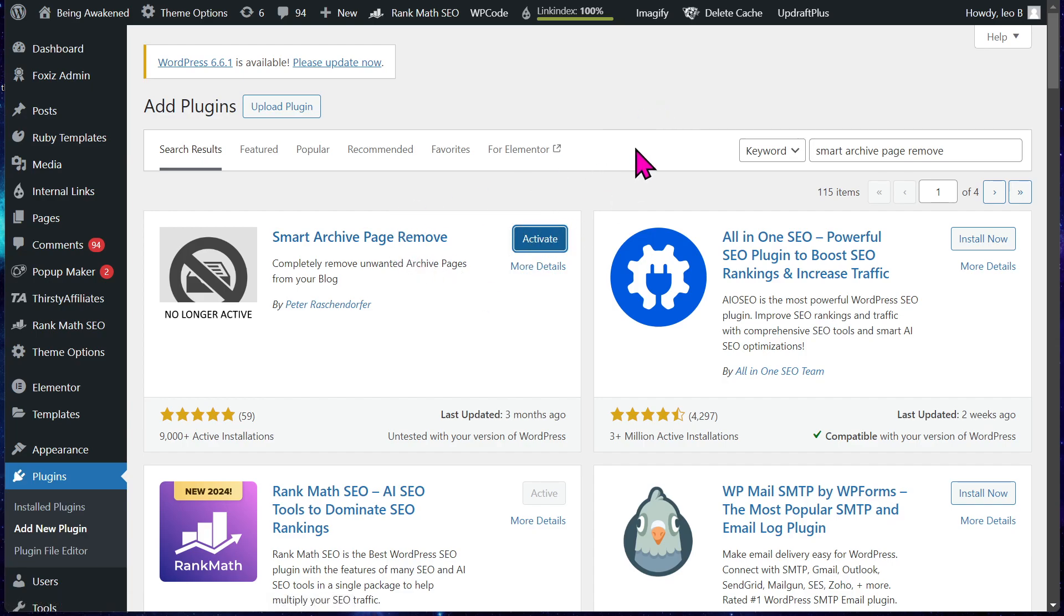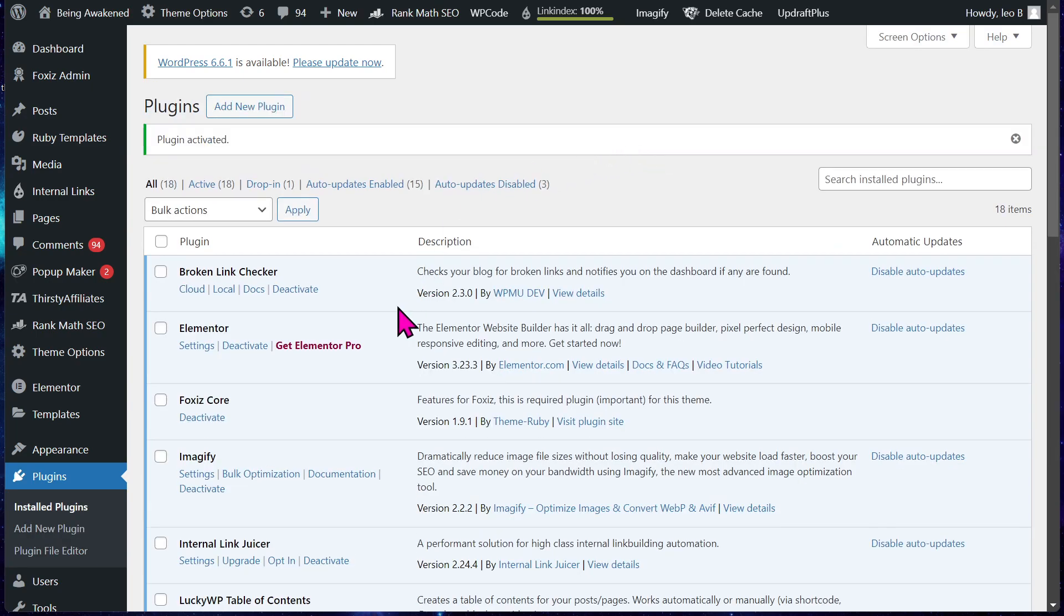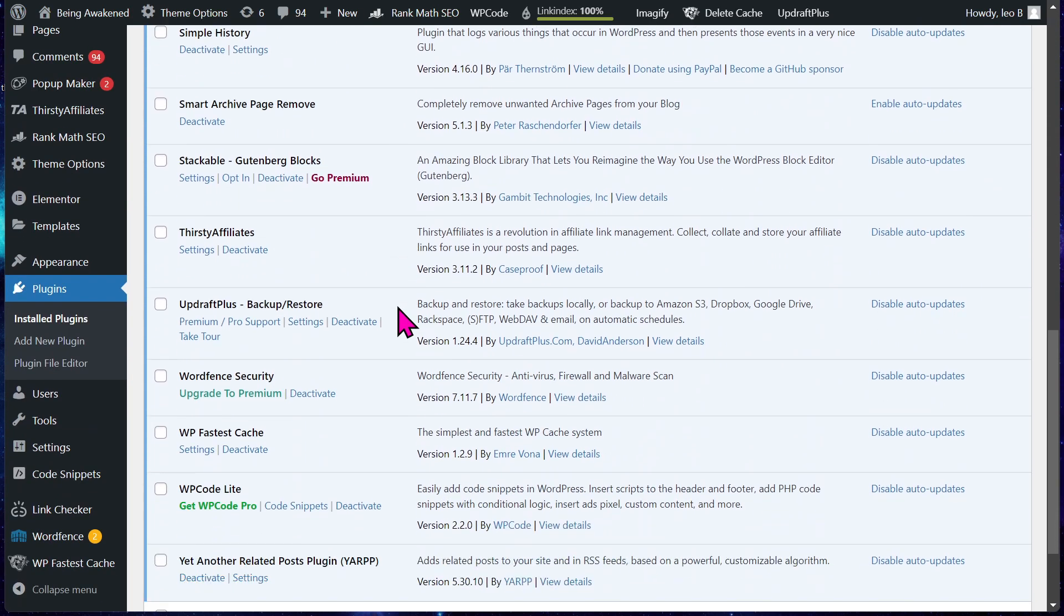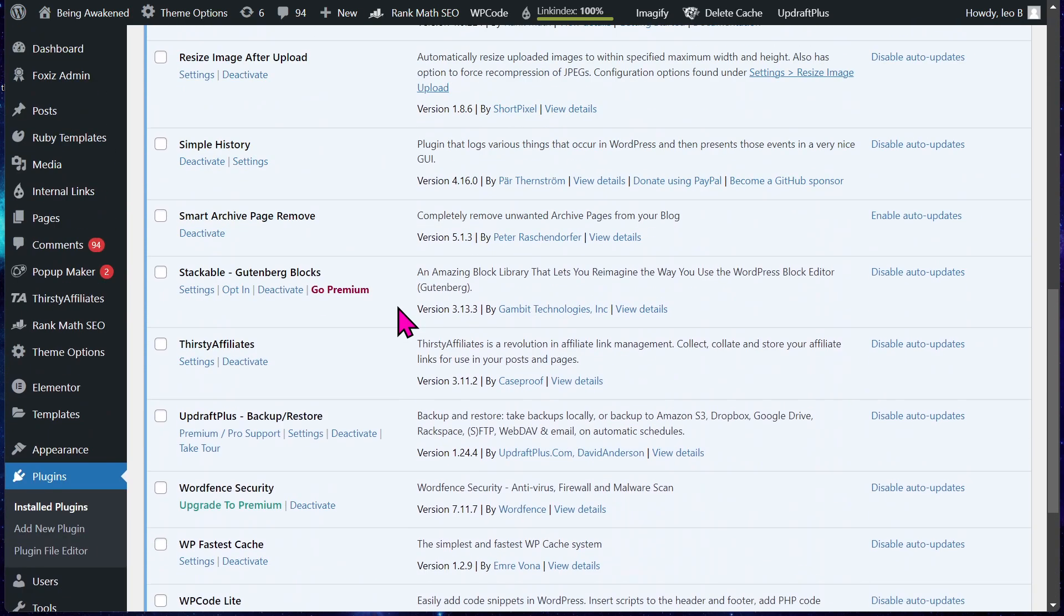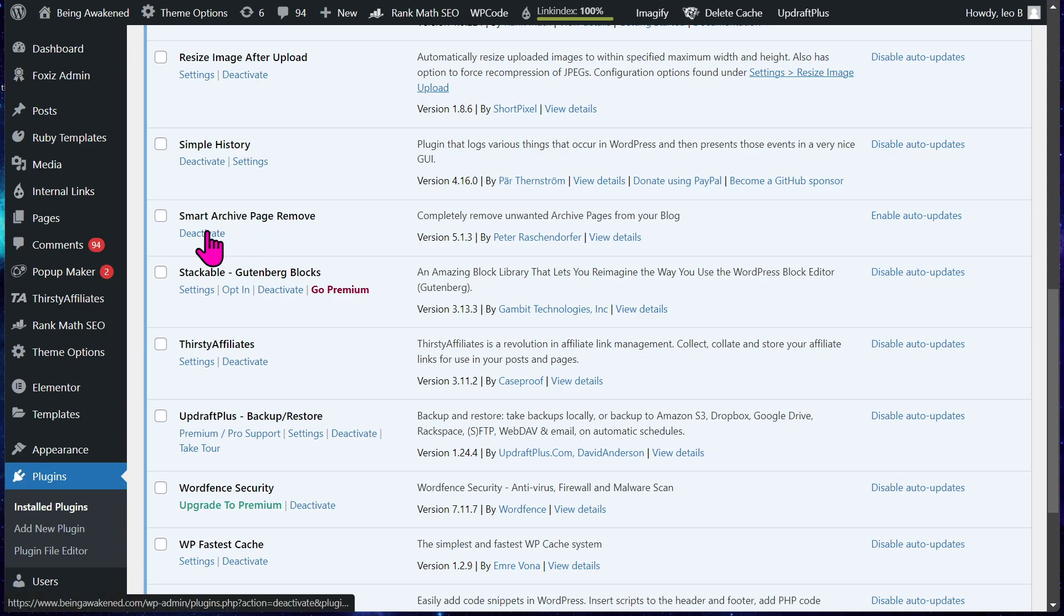So you activate it and then you'll find the plugin here. You go down to S, but then there's no link for the settings. You can't use it at all, you can't do anything.